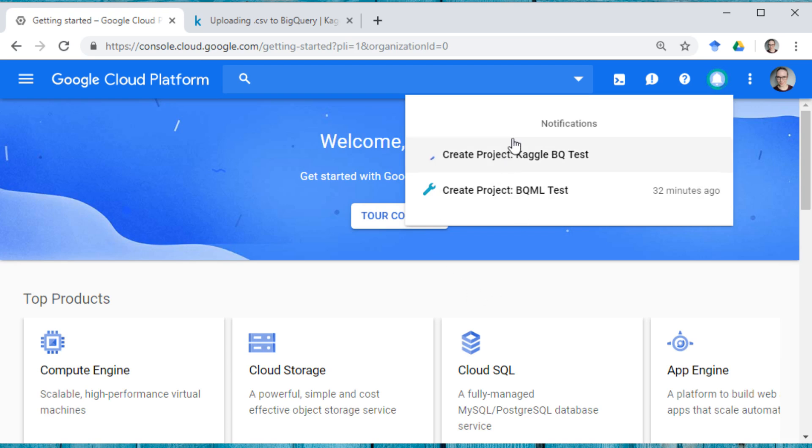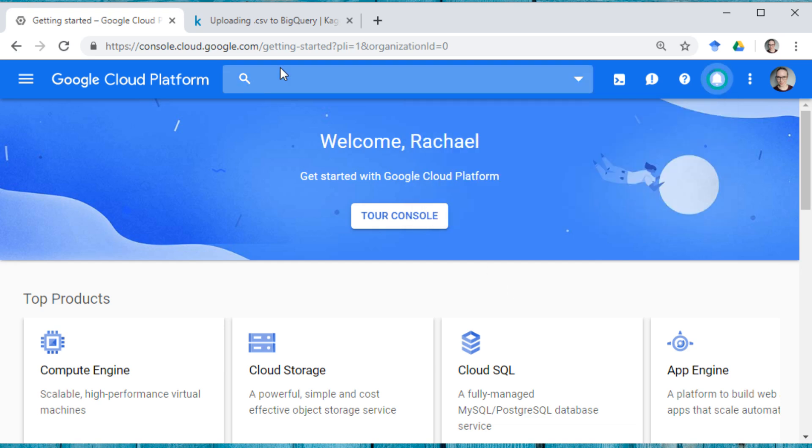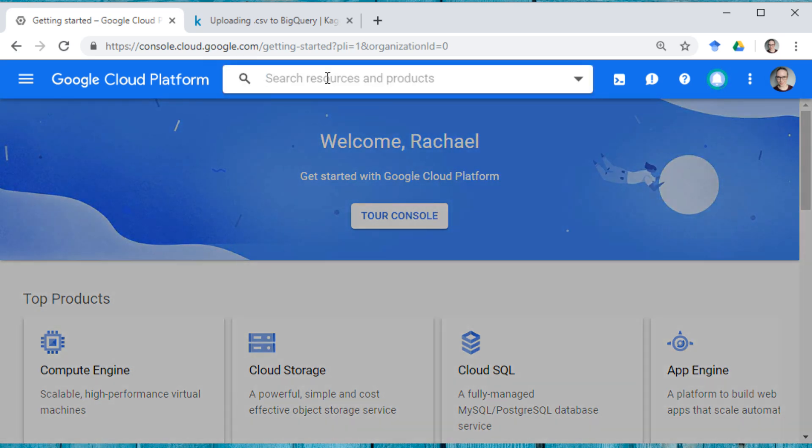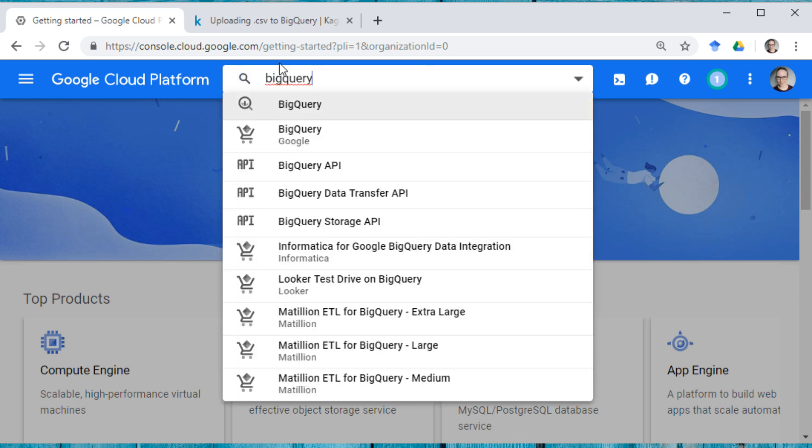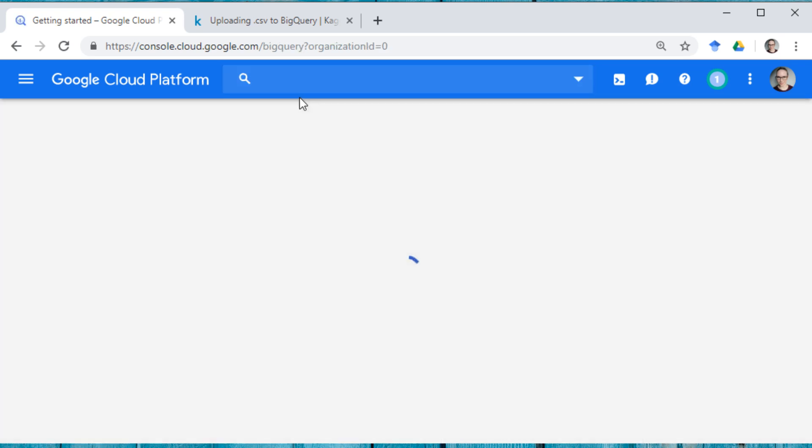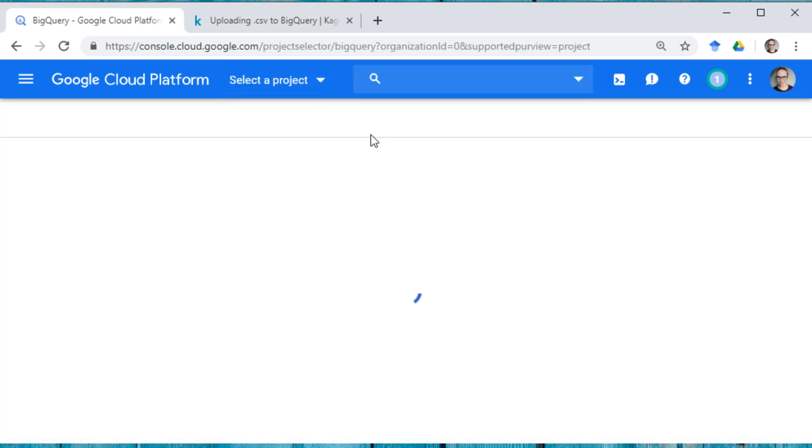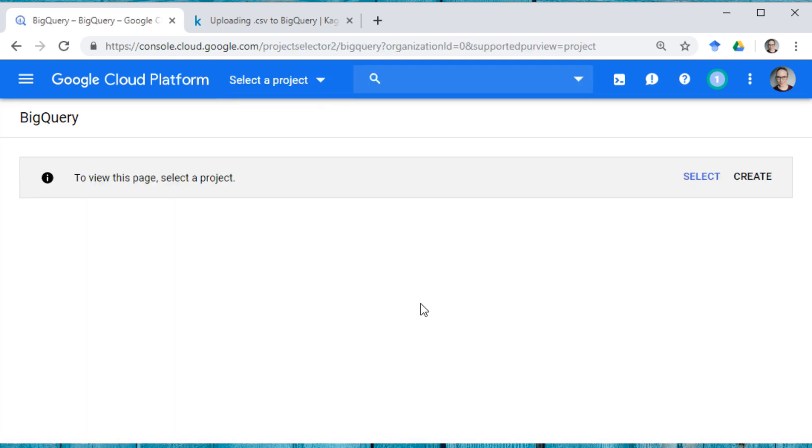All right. So we're creating a project. You can see I also did create a project a little while ago just to make sure everything would work out. And once our project is created, which is going to take just a second, we're going to want to go to BigQuery. And I'm just going to use the little platform here. Go into BigQuery.